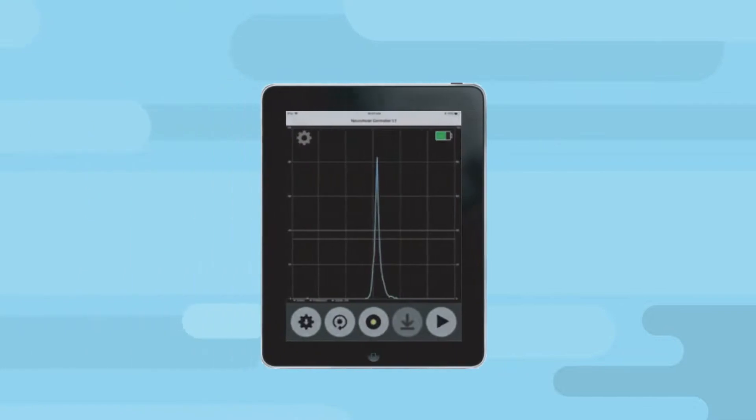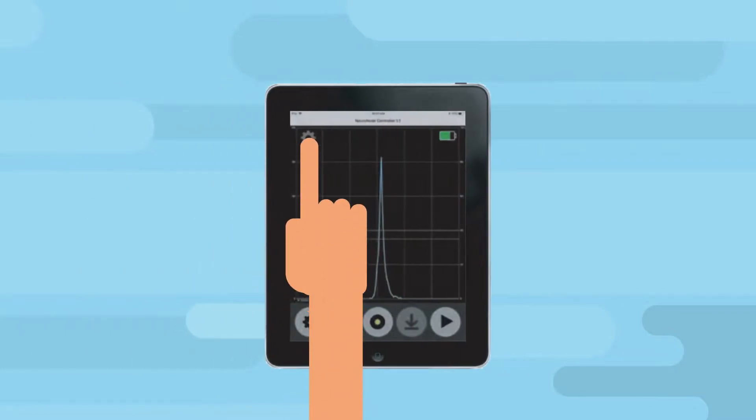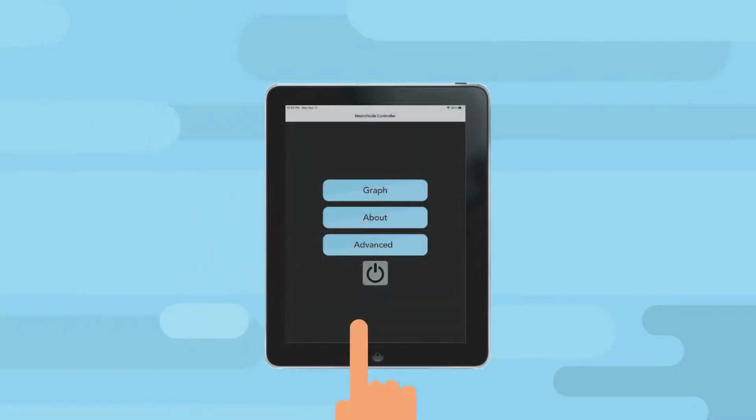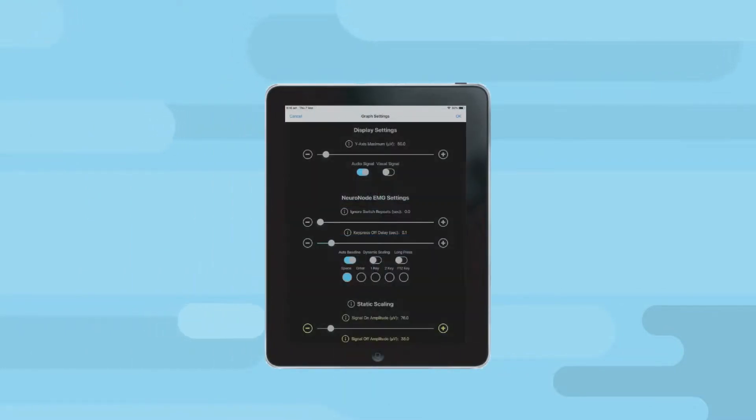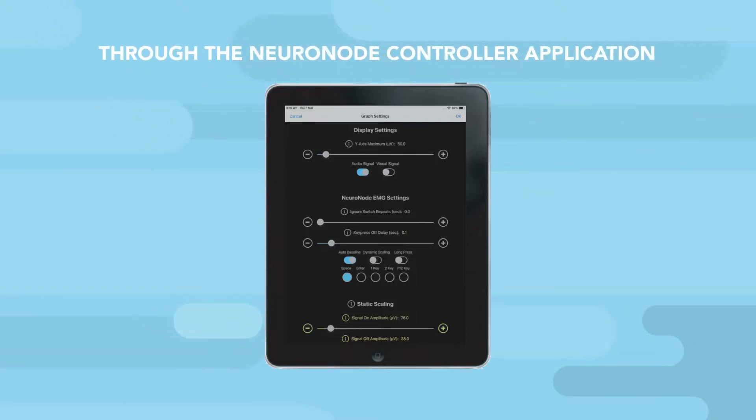Whether using EMG or spatial control, the user's activation settings are quickly and easily customized through the NeuroNode controller application that is pre-installed on their communication device.